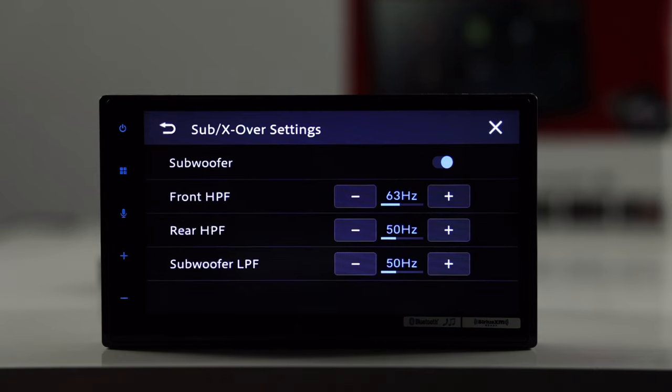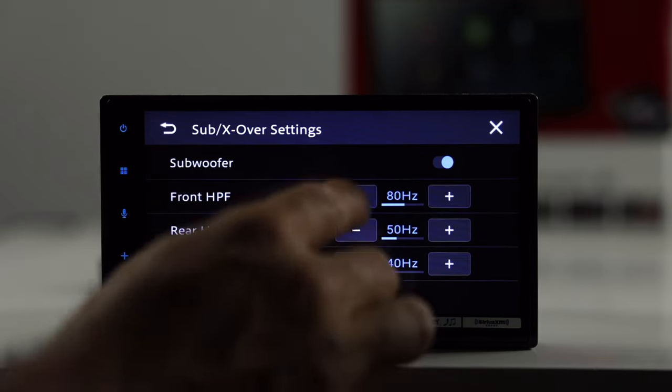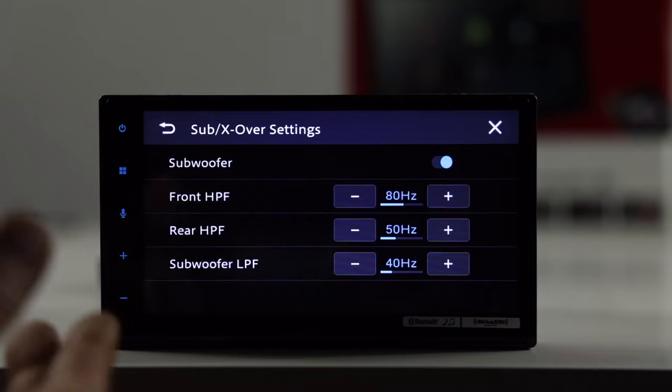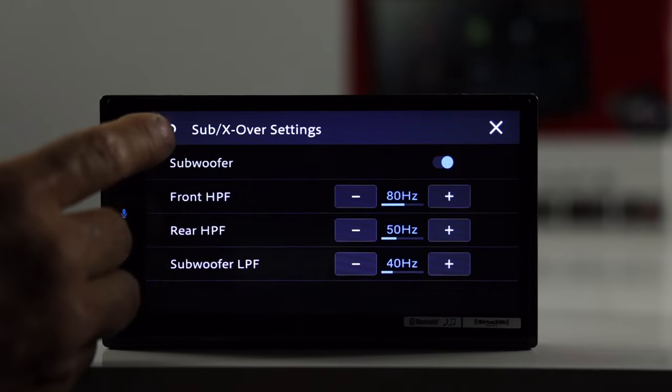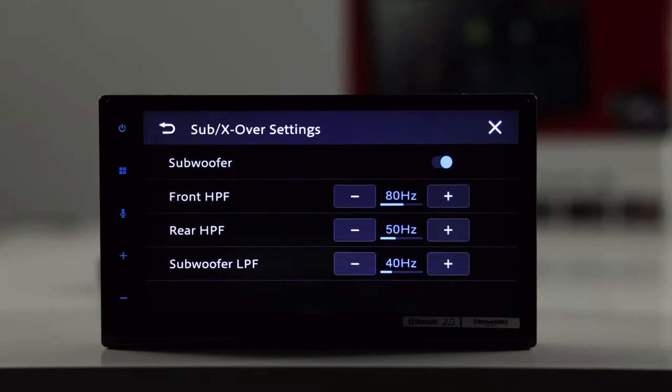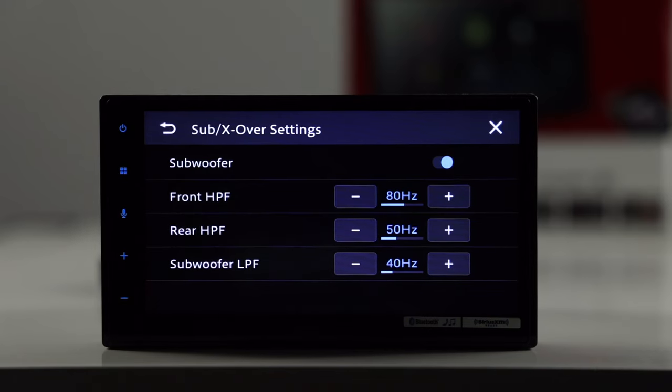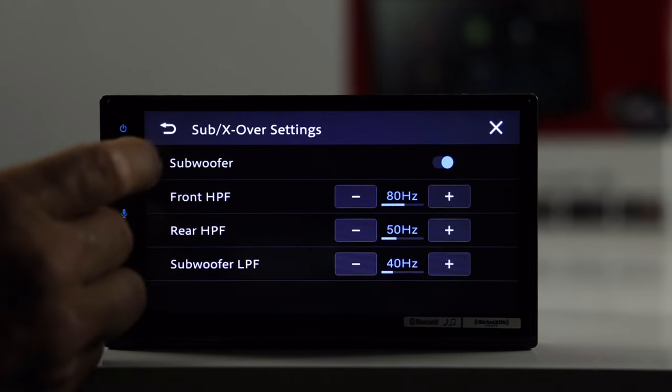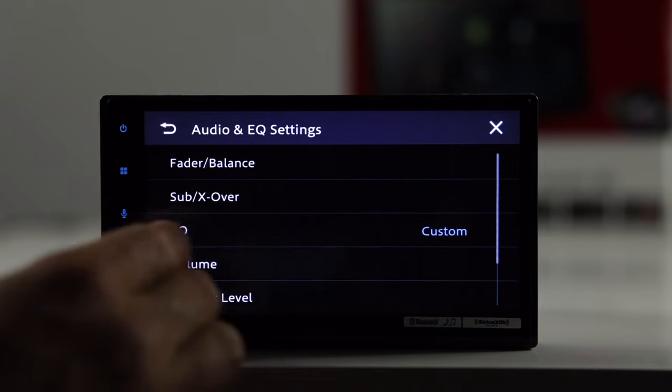Because in some of the other NEX radios, you can pick your frequency, and then you can also pick the slope. So, on this one, as you can see, there is no slope. But you still have that crossover. I'm going to guess that it's a 12 dB crossover across the board. It may be an 18 on the subwoofer, but I don't have that information here.